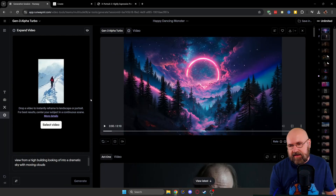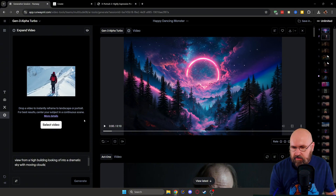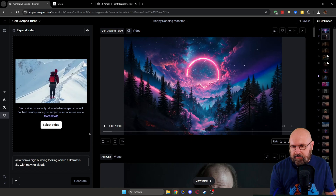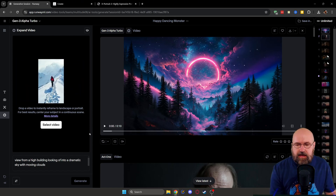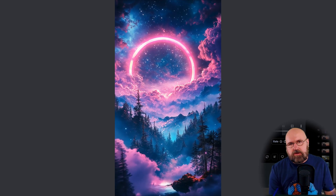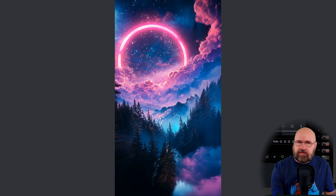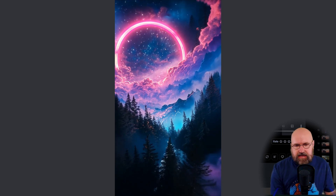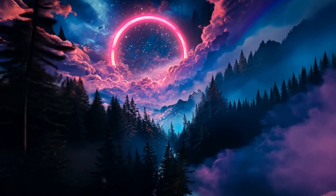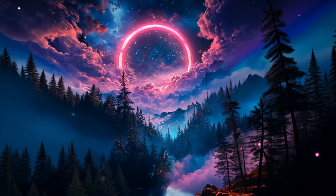Runway has more than that, and one of the most impressive things is expand video. You can upload a video and expand it, and you can actually expand it multiple times — in height and then in width. I tried it with animated videos and with real videos. Here's an example I created as a short with Runway, originally in 9 by 16. The extended version is really stunning in how it invented the rest of the landscape.